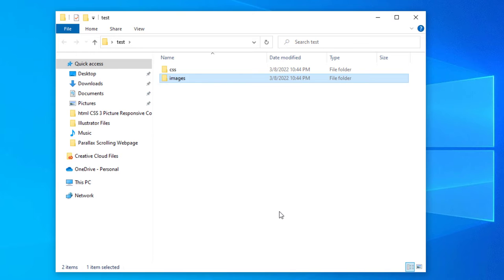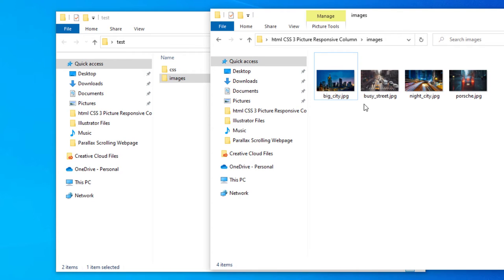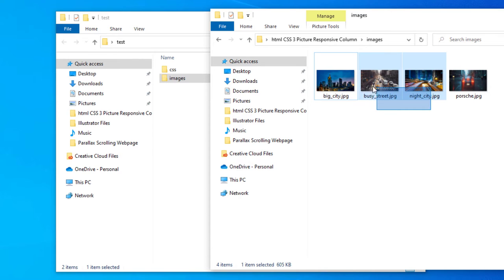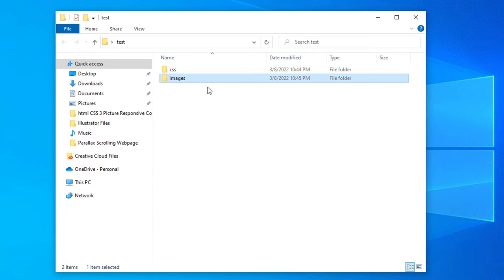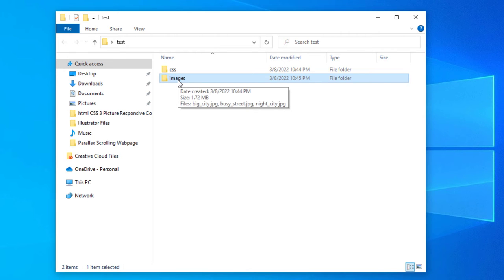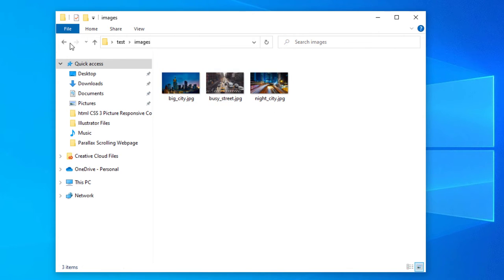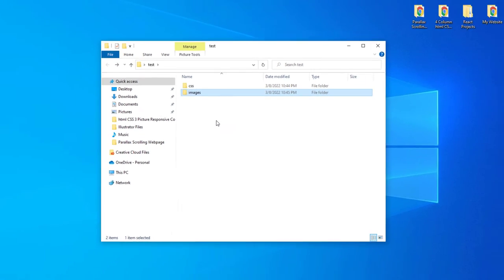Now I'm going to import some pictures from another folder. You could use any pictures, but you want them to be basically the same size. These pictures are 1920 by 1080. I'll take three of them, drag them over and drop them into the images folder. If I double-click on the images folder, there are my images.